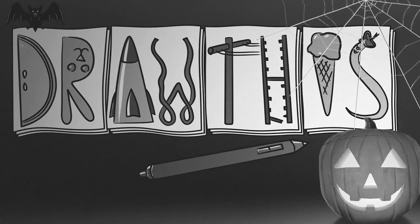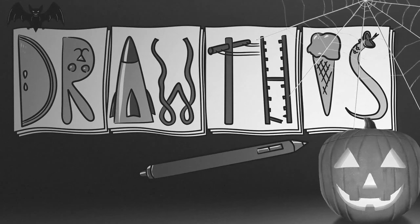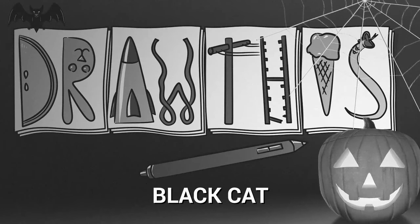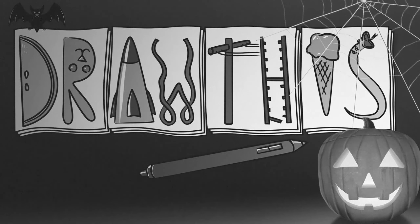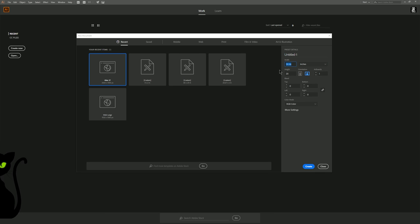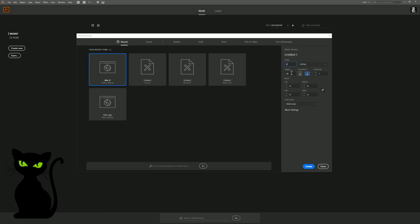Welcome to Drawvis. In this episode, we're going to be drawing a black cat. I'm going to be drawing in Adobe Illustrator today. I'm going to create a canvas that is set to 8 inches wide by 10 inches tall.